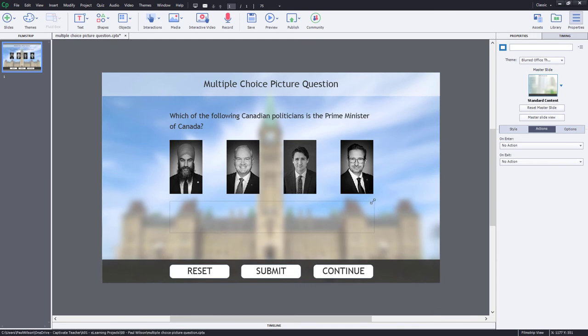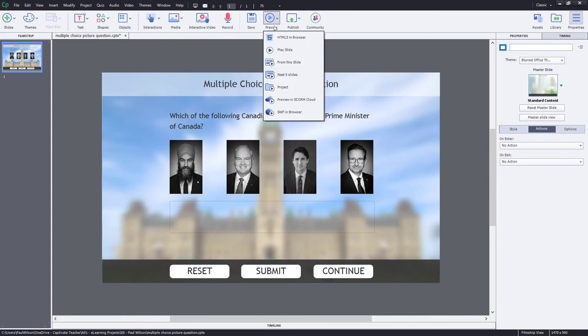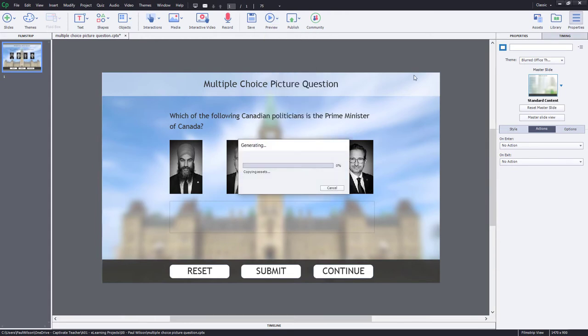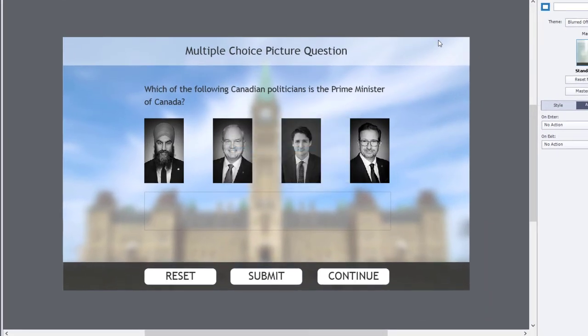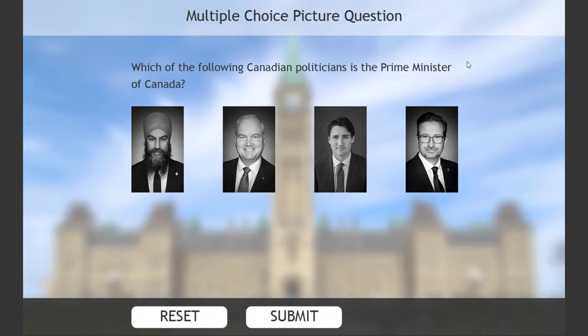Now, we could continue to work on this, but let's just do a preview and make sure the selection part works. This is sort of the way I write Advanced Actions. I test it a little bit at a time to make sure that everything's working as I would expect it to.